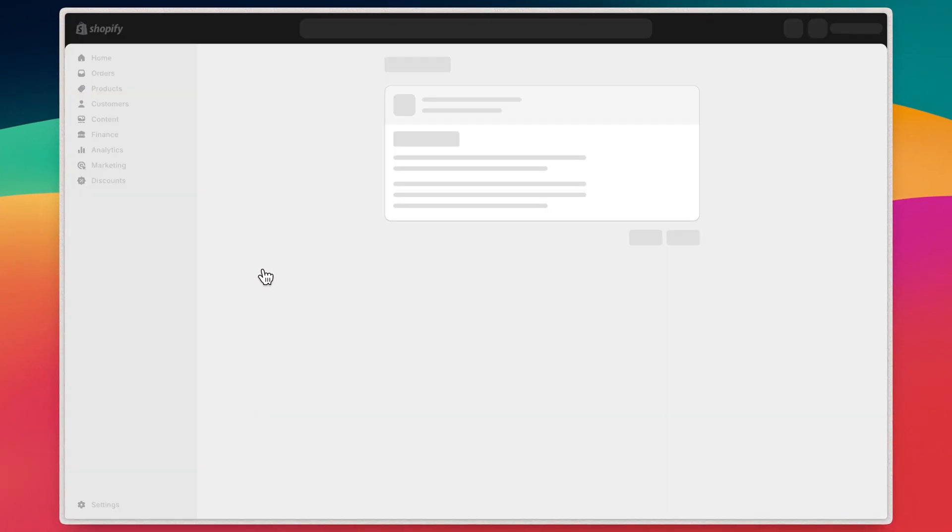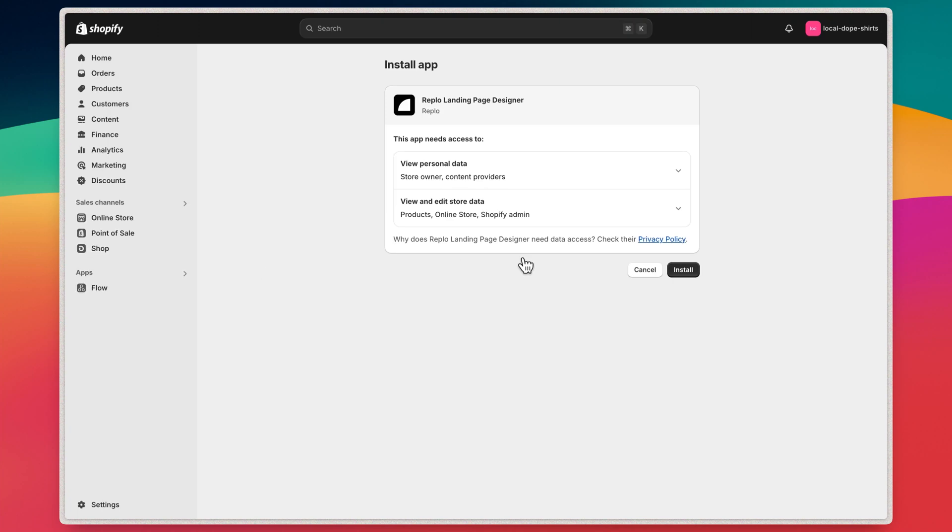Next, click Install. You'll be able to review the permissions we're requesting here. If you'd like more information, please refer to our privacy policy. Click Install whenever you're ready.